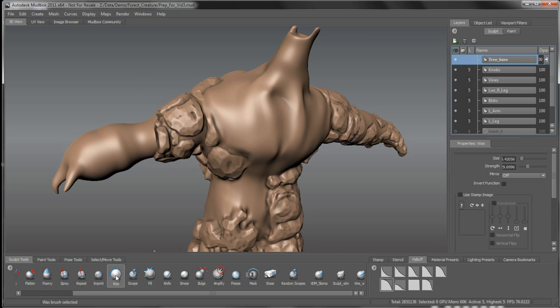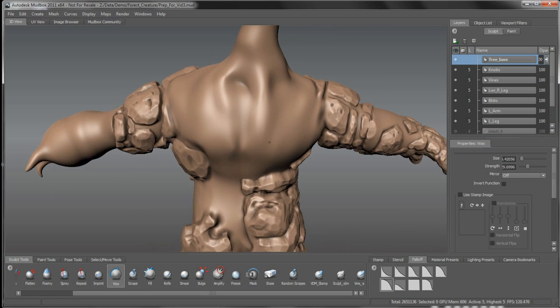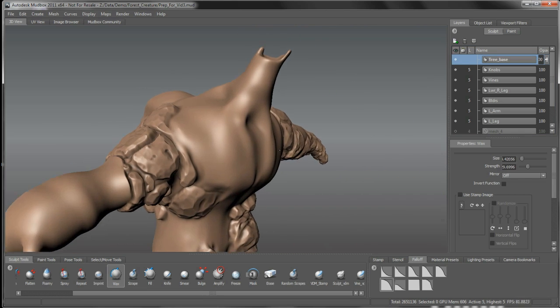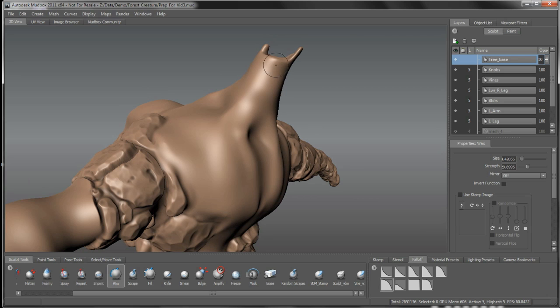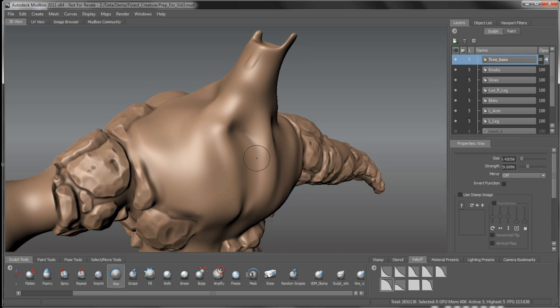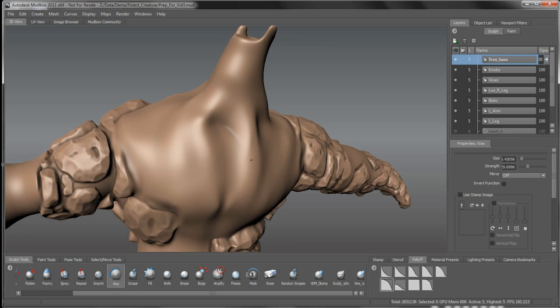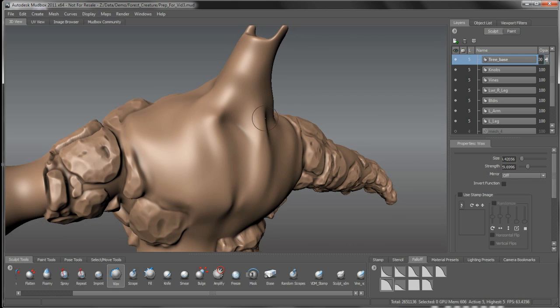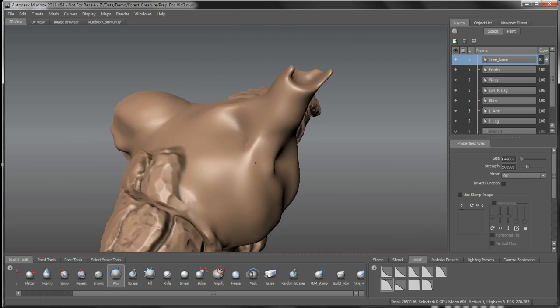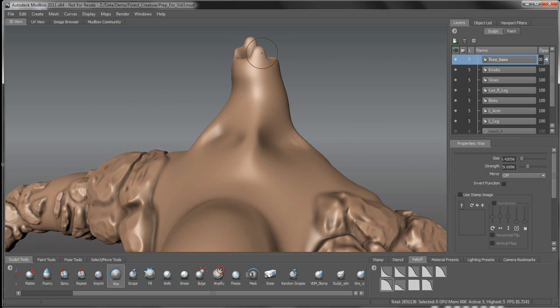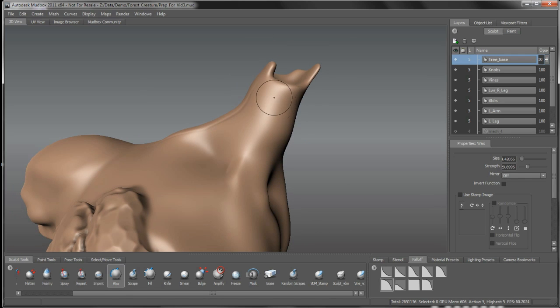I'm going to switch back to my wax brush. I'm keeping that tighter falloff on there. All we want to do here is pretty much the same thing as we were working with previously on the tree foot. You'll see we have these loose root structures on the base mesh. I want to bring some of this down to continue it forward along that base mesh root structure.